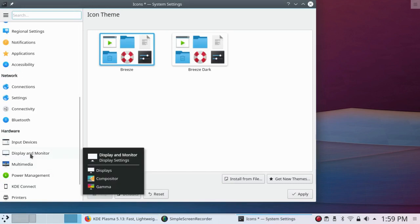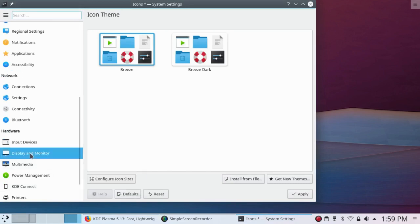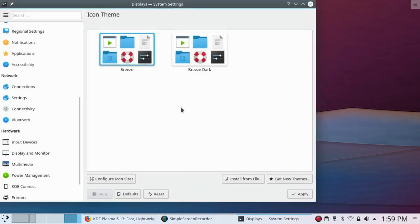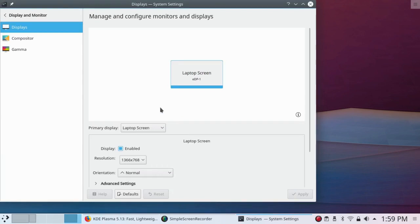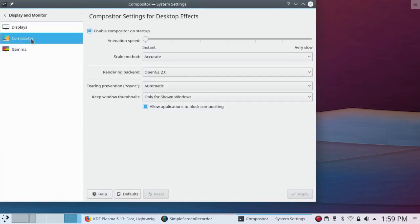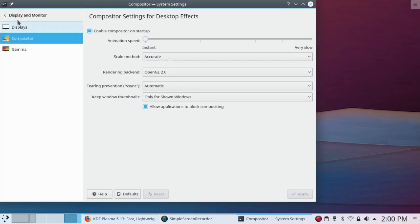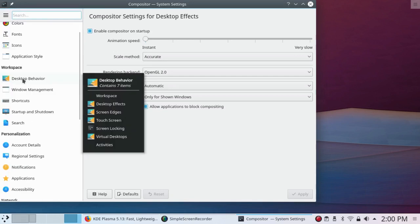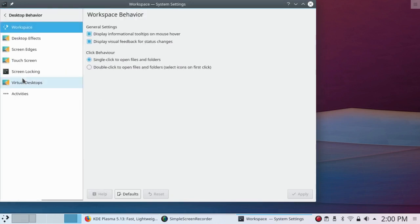The compositor is under Display and Monitor. I'm going to discard any changes I made and go down here to Compositor. Notice I have the animation speed turned off. I don't like this animation. There doesn't seem to be much you can do with the compositor here. So I'll go back to Desktop Behavior and Desktop Effects.